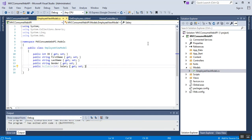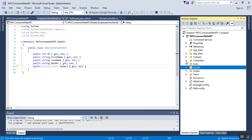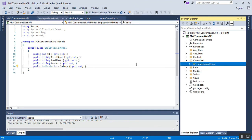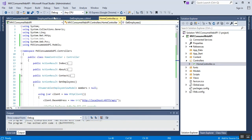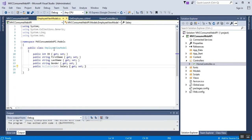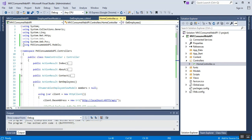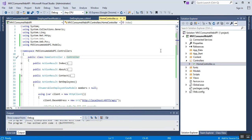After creating the class file, we need to implement it in our HomeController. I expand and select the HomeController. To access the properties of the EmployeeViewModel class, we need to add the namespace. Here I have added the namespace: using MVCConsumeWebApi.Models.